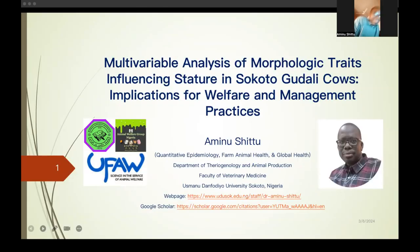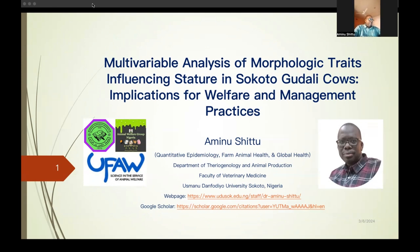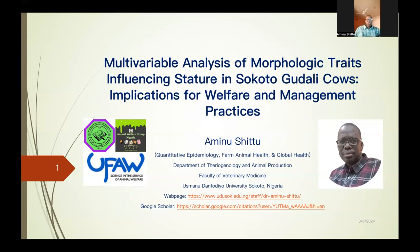Thank you very much, Dr. Shewun Yasele, for having me, and thank you Barnabas for introducing me. Thanks to the Animal Welfare Group Nigeria for giving me an opportunity to present part of my ongoing research work. The larger project is on cow welfare and udder health — this presentation is part of it. My topic, as read by Barnabas, is multivariable analysis of morphological traits influencing stature in Sokoto-Gudali cows, looking at the implications for welfare and management practices. My name is Aminu Shitu, and my areas of interest include quantitative epidemiology, farm animal health and global health. I have included a link to my university profile and Google Scholar for more information about my publications.